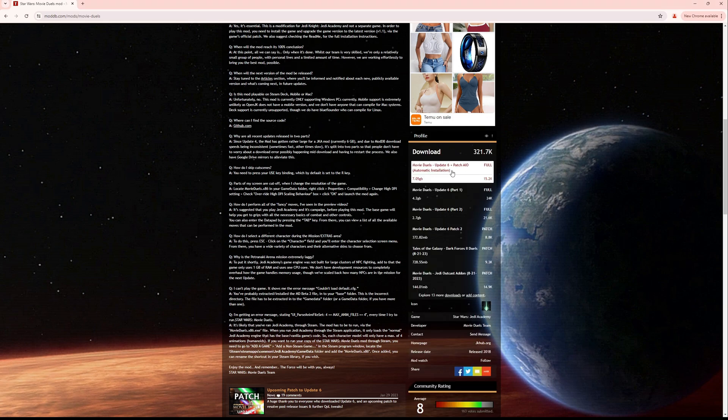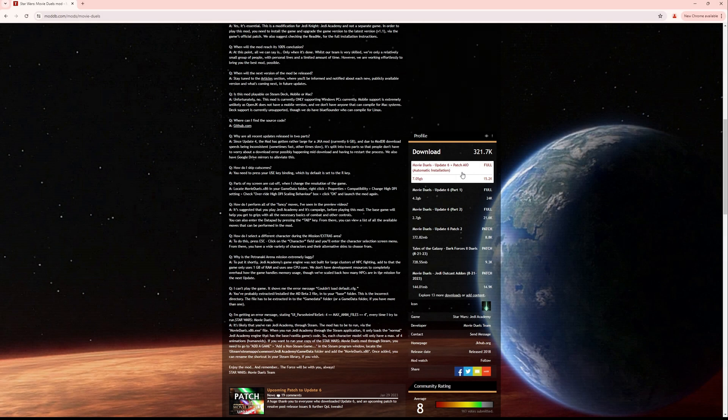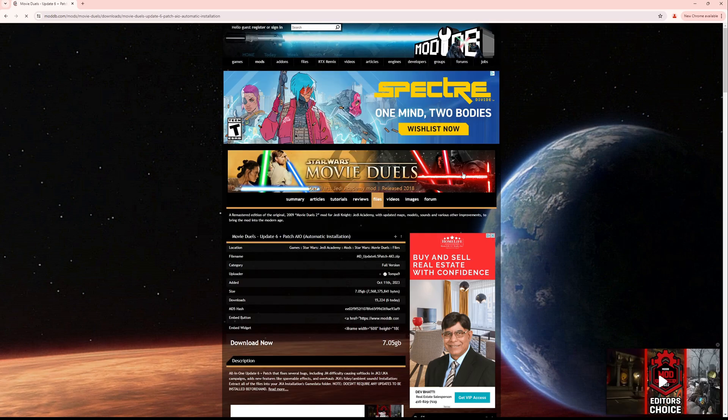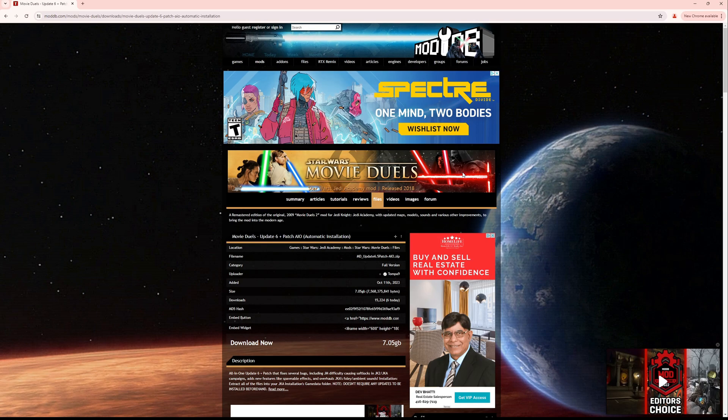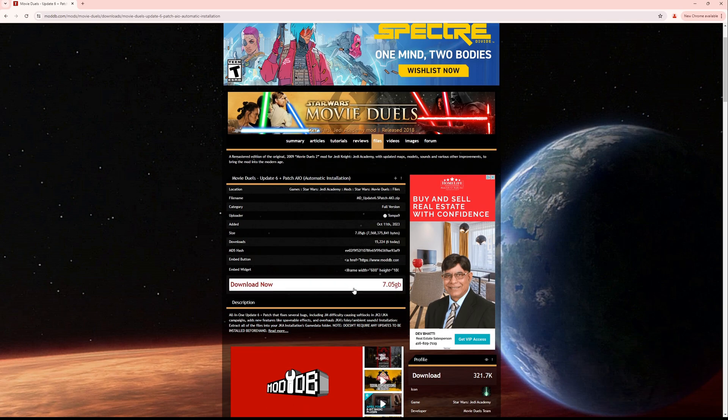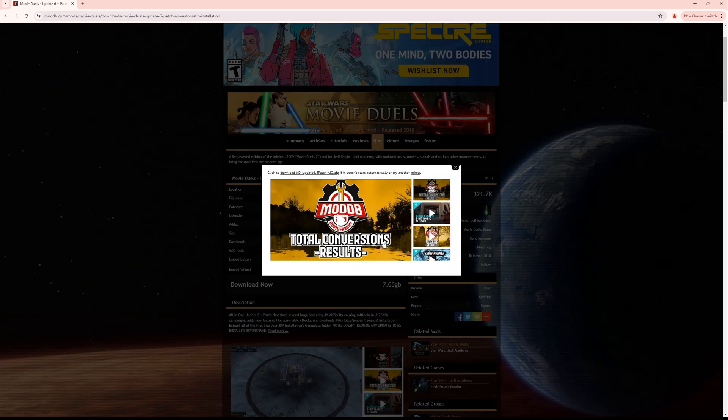You're going to be jumping into the first option, which is the full installation, which at the time of recording is about 7 gigabytes or so in size. In the future, more than likely, the dev team of this mod is going to expand this a little bit and add to the mod itself, so it might take a little bit more space in the future. We're going to be hitting download now.